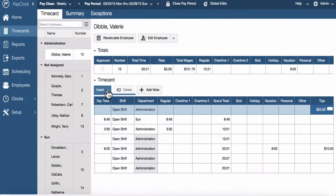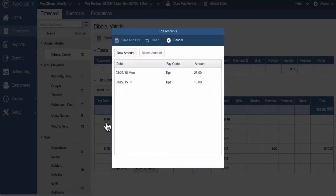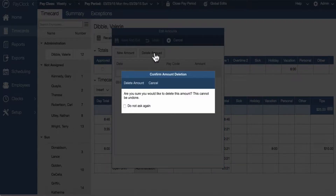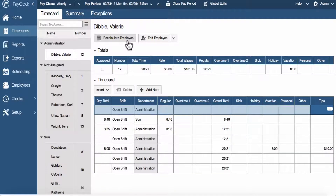To delete an amount, select the insert button and choose amounts. The edit amounts window will open. Select the amount to be deleted; you will know it's selected when the row is highlighted. Choose the delete amount button on the toolbar. Select save and exit. The amount will be removed from the time card.